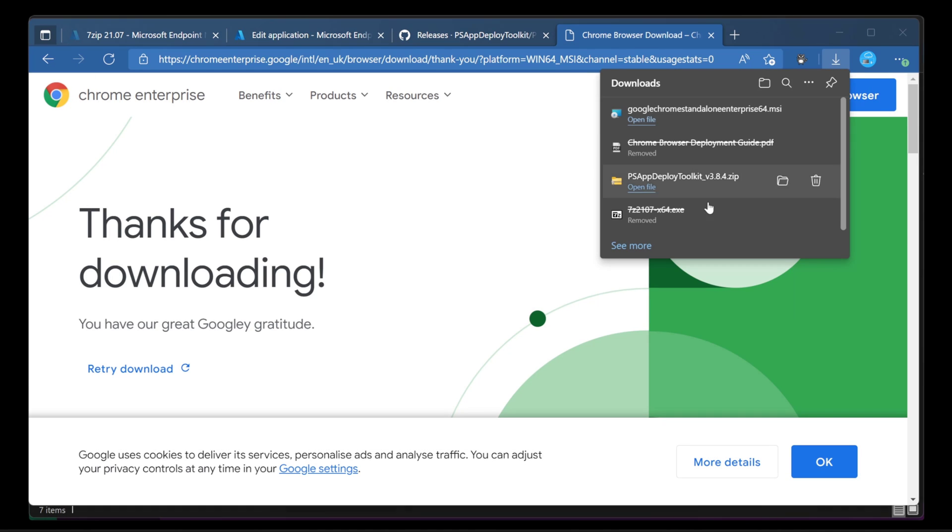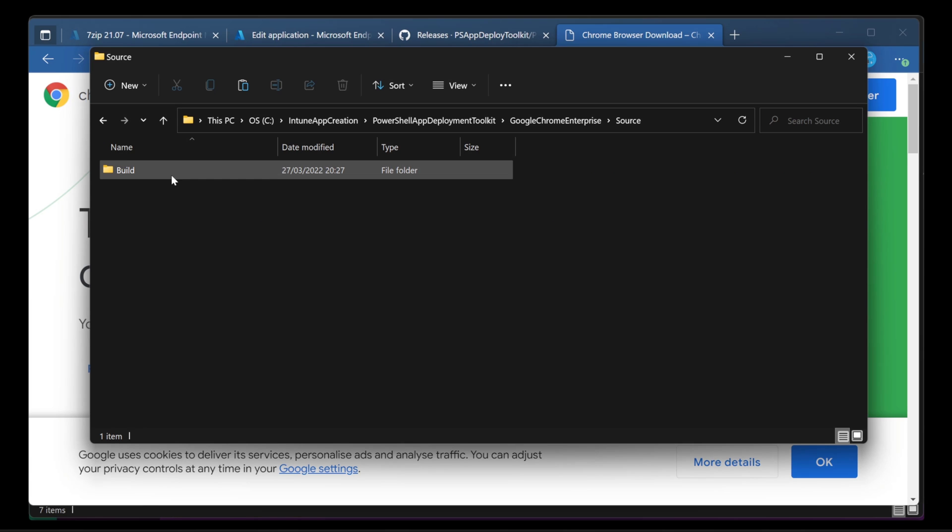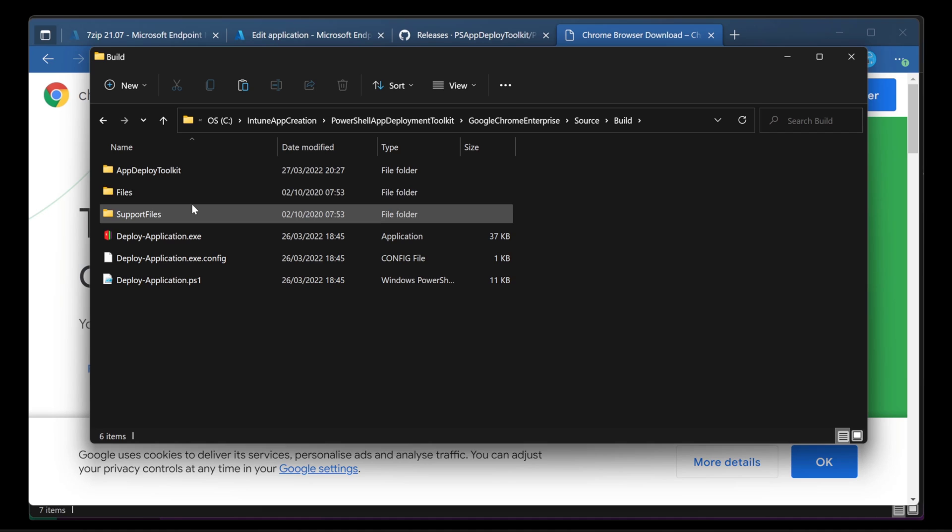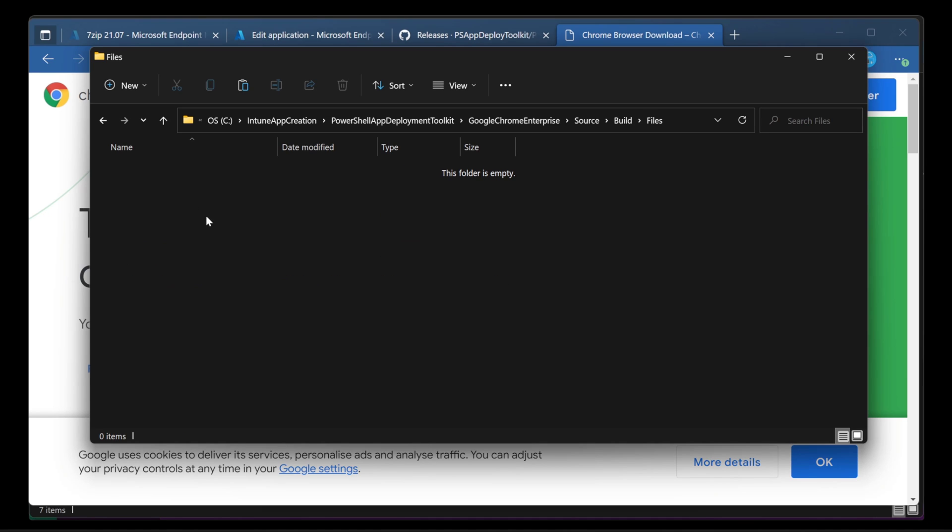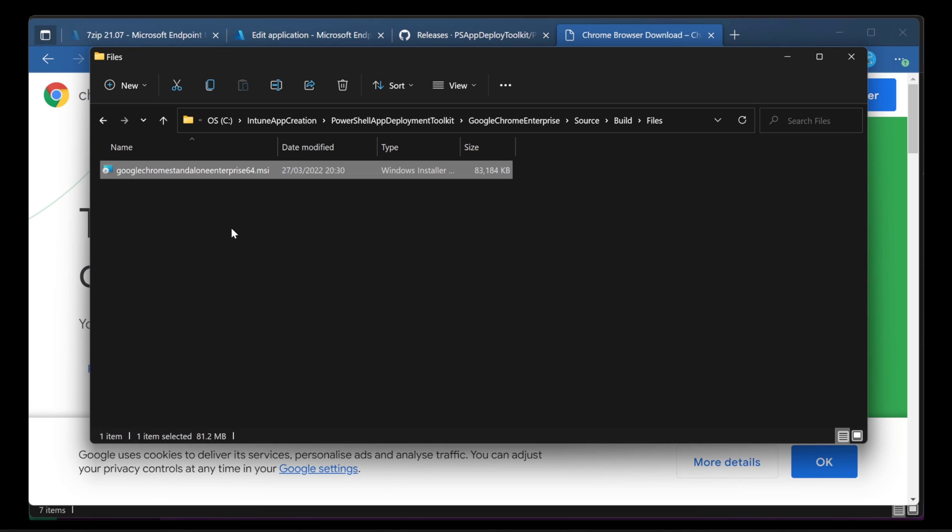Once that's done, just grab it and put it in the right place. So I'm going to put it in this build folder. And I need it to go in the files folder of this toolkit. So in files, right click and paste. And there is our MSI.